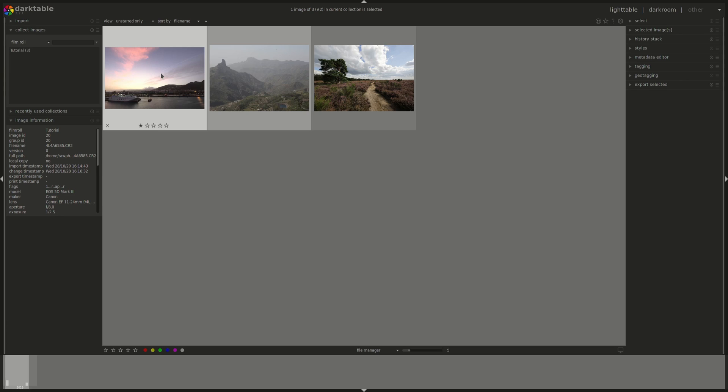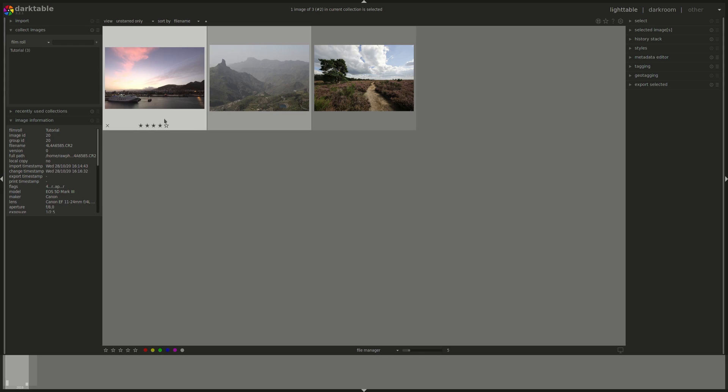Now I can change the star rating either by clicking on a star on an image or by pressing on the keyboard 1 through 5. You can change the color association by pressing F1 to F5 so you can add as many colors as you want to an image.